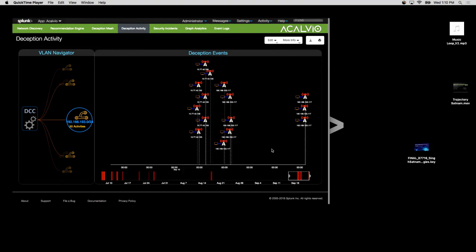So the demo starts with a deception control center. You want to play out a deception on the enterprise, so you need to figure out what the deception density should be, what type of deception, and then you project that deception. A key question is how do you visualize that for a big enterprise. On the left-hand side we have a VLAN navigator — in this VLAN navigator, you can see for each VLAN what the different deceptions are, what the different hosts are, and so on. On the main screen, you can do a 3D rotation, and when you click on it, it will show you the deception activities and deception events.